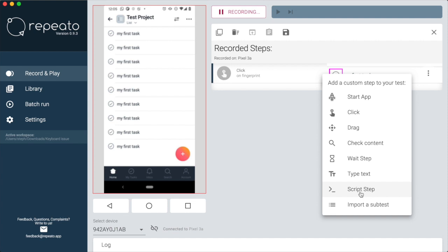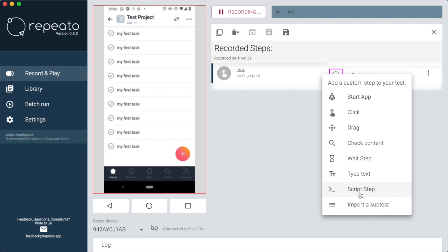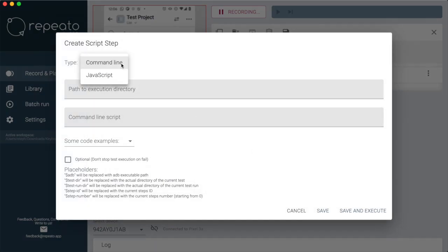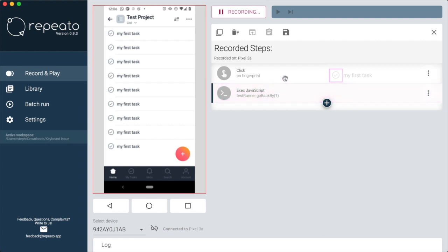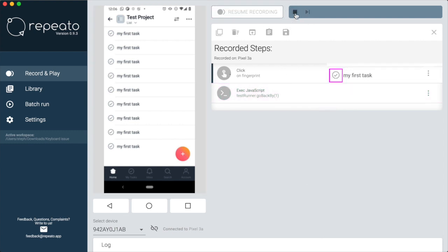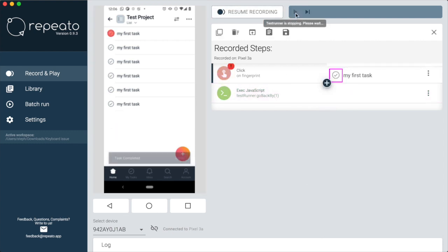We will need a loop, and that's best done with the script step. We start with a simple command. It tells the test runner to jump back one step. It's looking good.